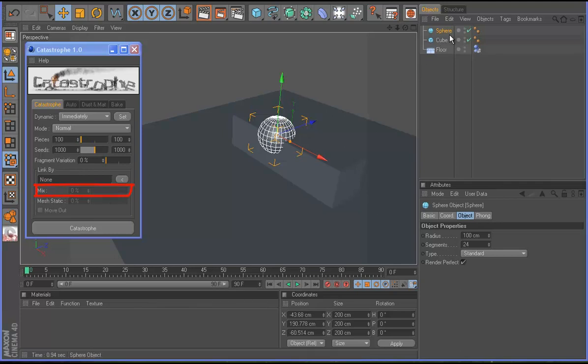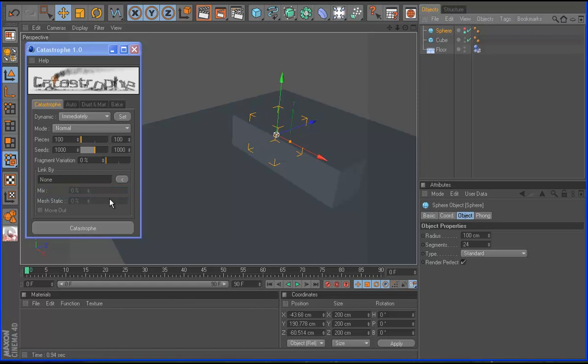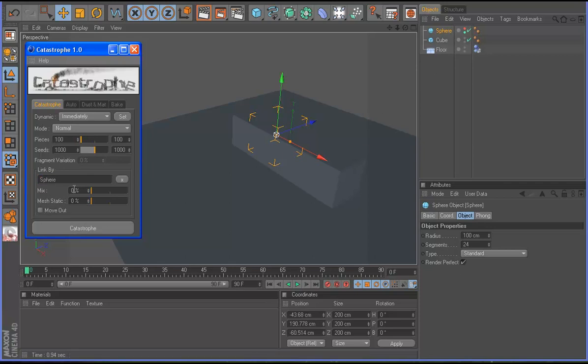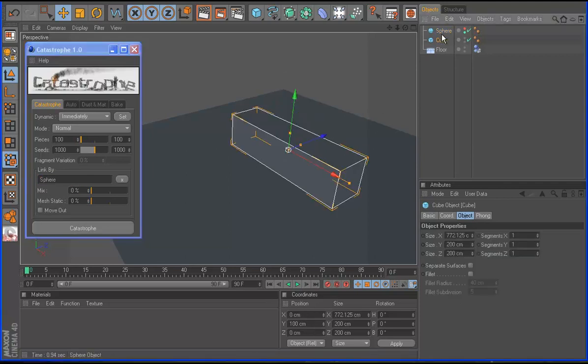I have here the sphere and the cube. I hide them and I use link by. I click this button and use link by. Now I have a zero percent mix. So I select the cube.